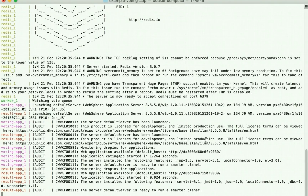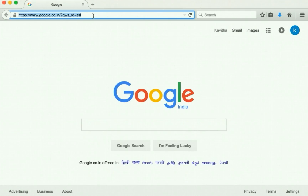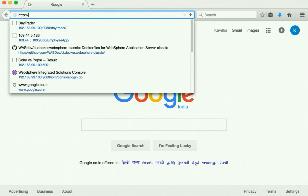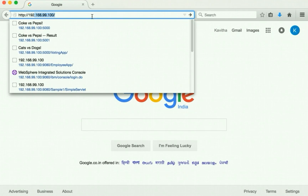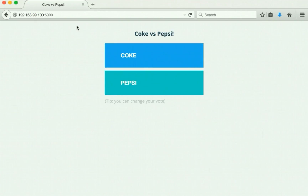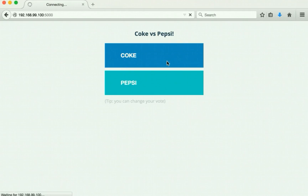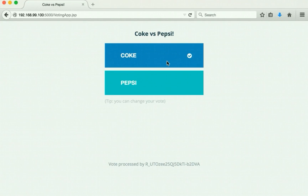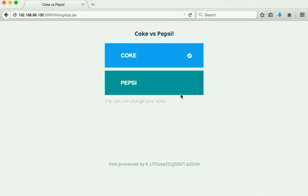Now let us access the application in a web browser. Here we have successfully launched the voting app application. Let us cast our vote — we have cast our vote for Coke. We can see it is displaying our vote, and we also have an option to change our vote if we want.